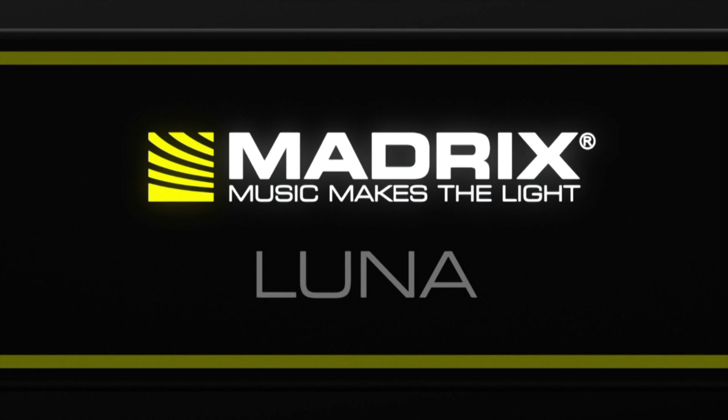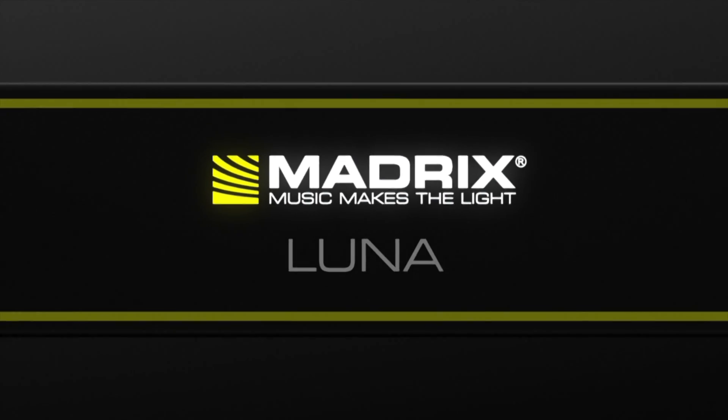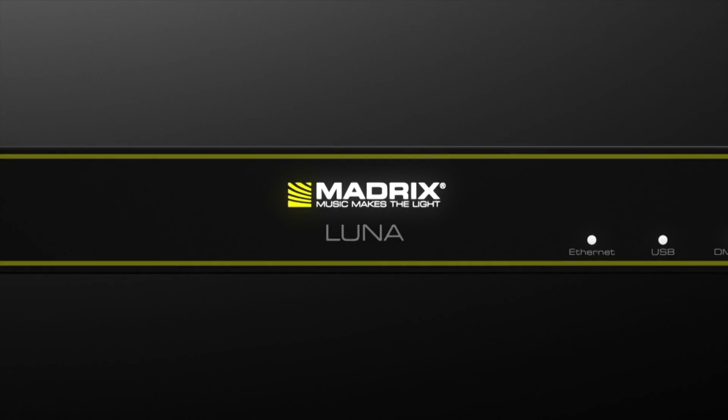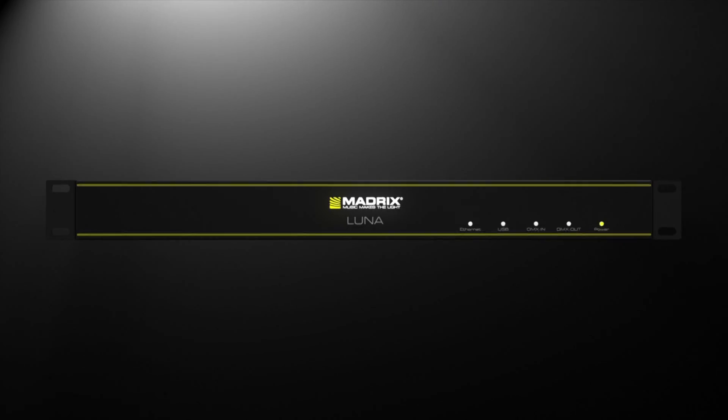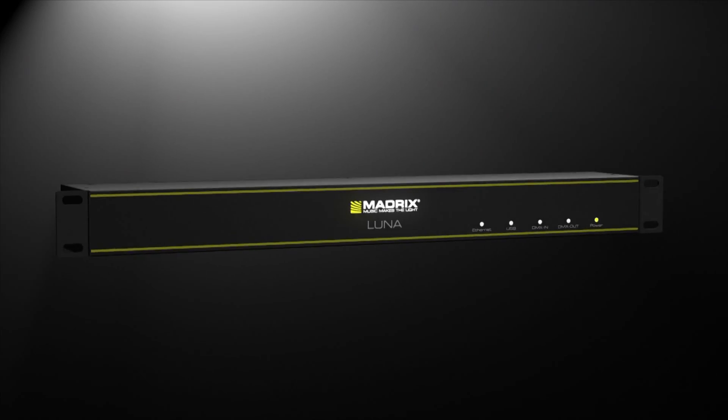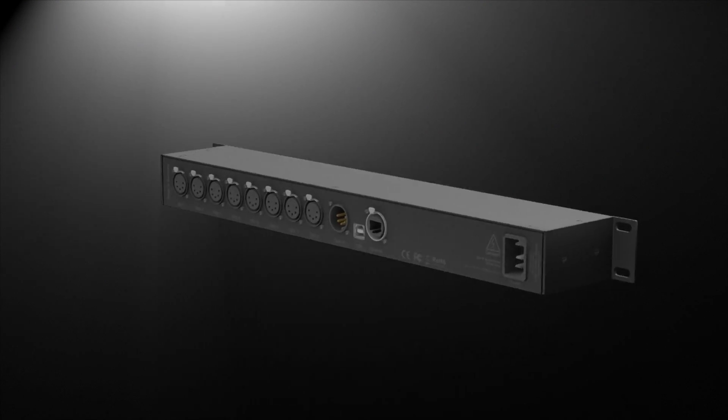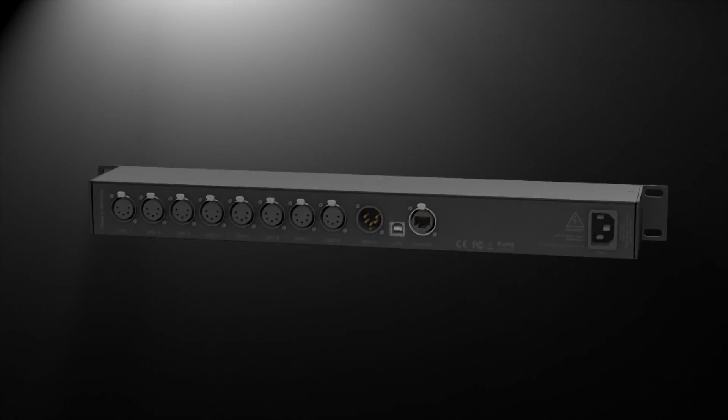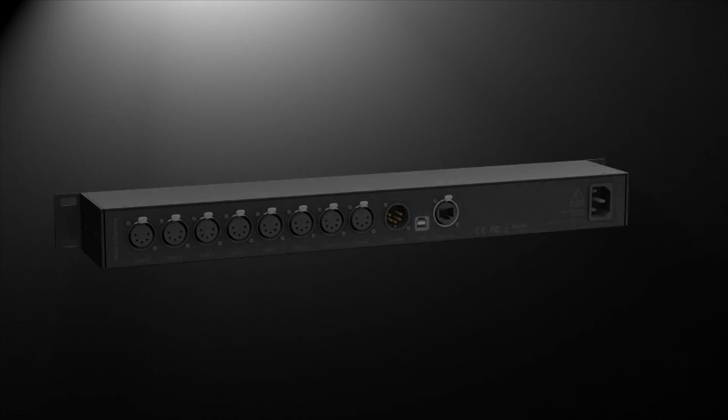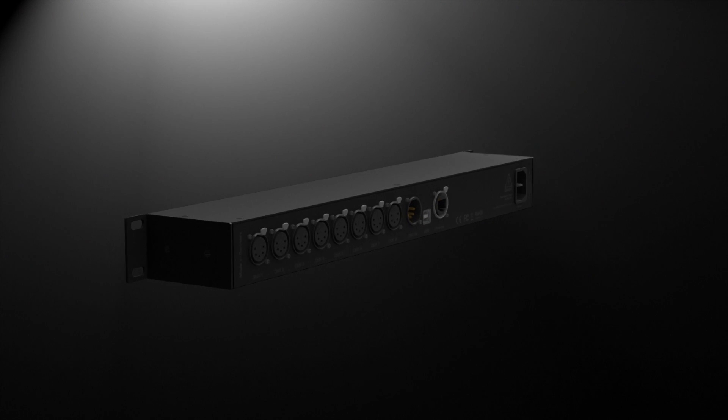Data communication behind the scenes is very important, and that is what the Madrix Luna is all about. The Madrix Luna reliably distributes data to your LEDs.